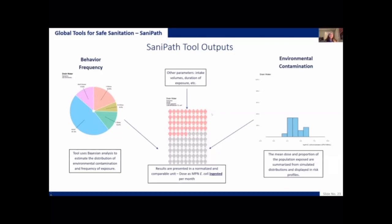These two pieces of data — the environmental contamination data and the behavior frequency data — are fed into a risk assessment model. It also uses other parameters such as intake volumes and duration of exposure to generate a risk profile. In this risk profile, the proportion of people shown in red are those in a neighborhood or city who are exposed to this particular pathway — in this example, open drain water.